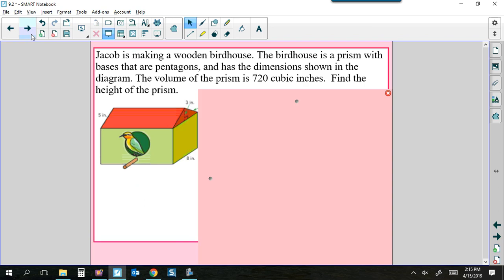Problem 2: Jacob is making a wooden birdhouse. The birdhouse is a prism — remember what we said yesterday about prisms and their height. The birdhouse is a prism with a base that is a pentagon. That right there is your big hint. What you view as the bottom looks rectangular, but the base is a pentagon — five sides. The volume of the birdhouse is 720 cubic inches, and we are asked to find one of the missing dimensions.